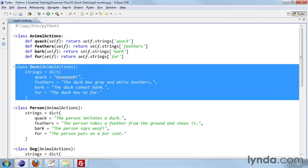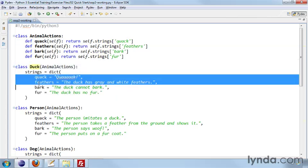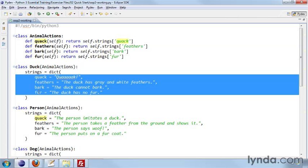And so here we have the duck, and it has these four strings in it: quack, feathers, bark, and fur. And the duck says quack, the duck has gray and white feathers, the duck cannot bark, the duck has no fur.